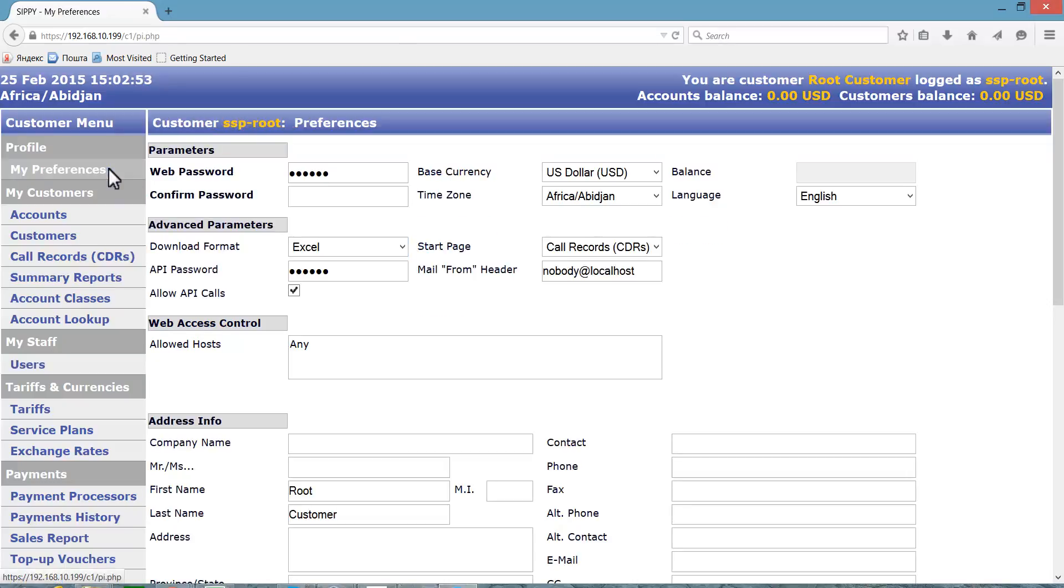We need to select Base Currency for the system. This is the currency the system will use to store all financial information such as CDRs.